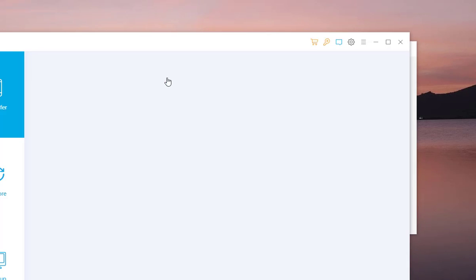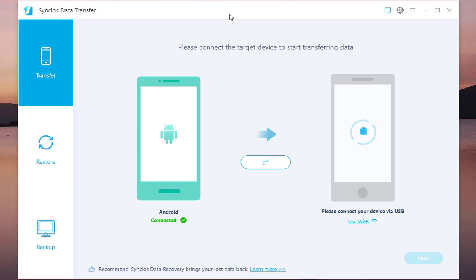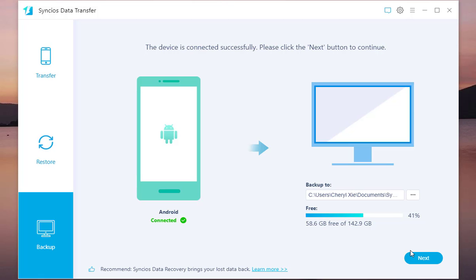Still, connect Android phone to computer via USB cable. Three sections here: Transfer, Restore and Backup. Go to Backup module. Select a Backup path and tap Next option.